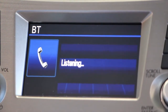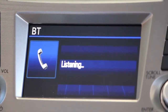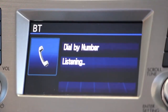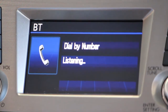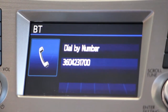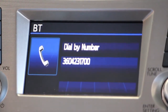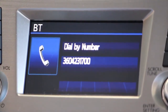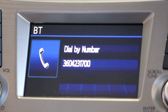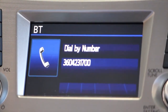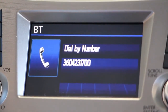Dial by number. Zero, zero, three, six, zero, four, two, three, one, seven, zero, zero. Push the off-hook switch to dial. Otherwise, push the talk switch and continue adding numbers. Dialing.